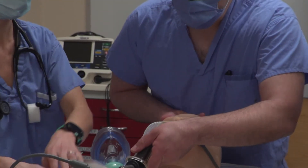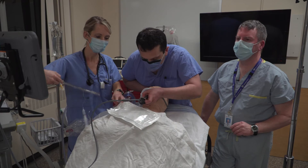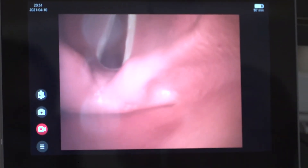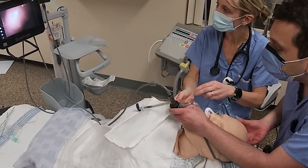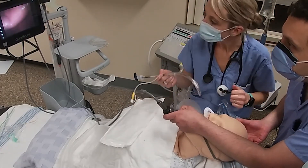Once the glottic view is obtained, with one person using both hands to get the best view of the glottic opening, the second person can use both their hands to manipulate the endotracheal tube with the rigid stylet to align the tube tip for insertion. Upon placing the tube, the proper depth can be confirmed using the black lines on the tube — one in and one out.